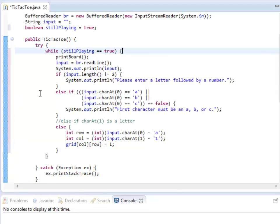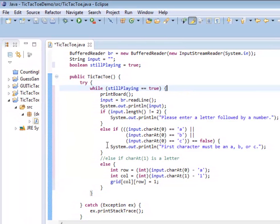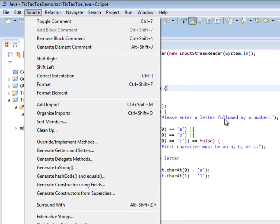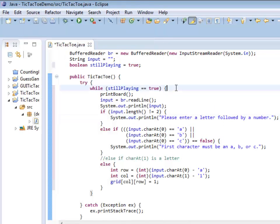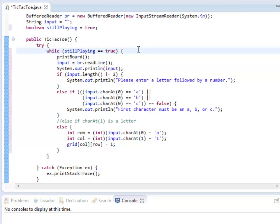If you ever get lost with your braces, you can always select everything, then go under Source and Format, and that will actually tab everything over for you nicely.